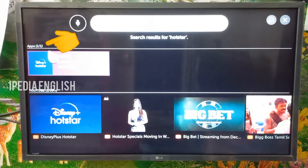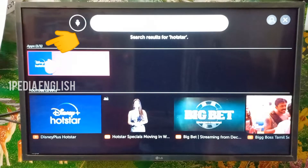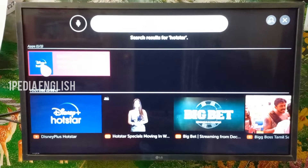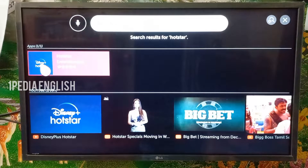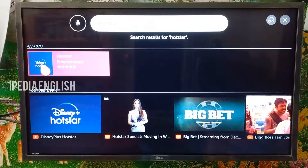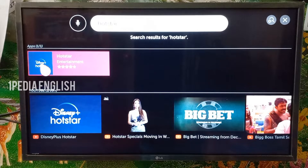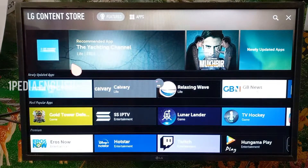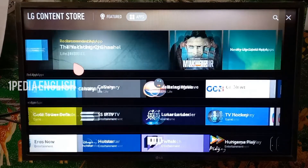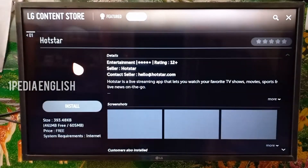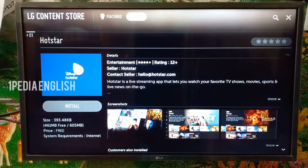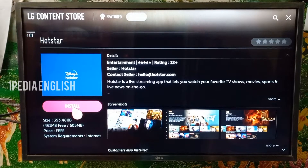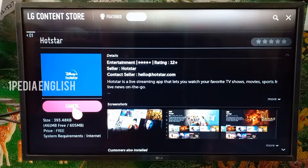If the particular app you are looking for is available in the LG content store, it will be under the apps list. Click on the app and it will take you to the app details screen, where you will find the install button to install that particular app.